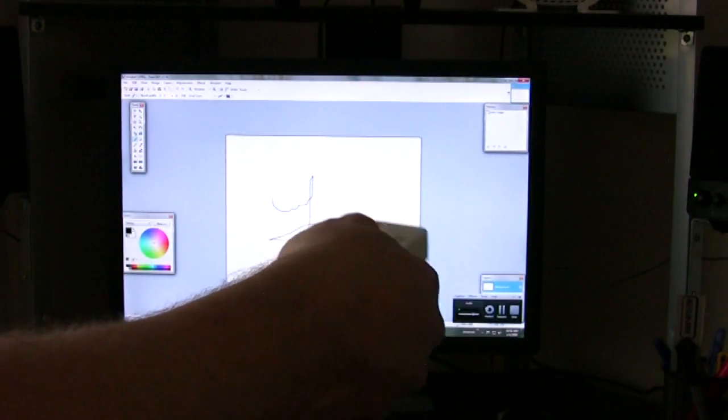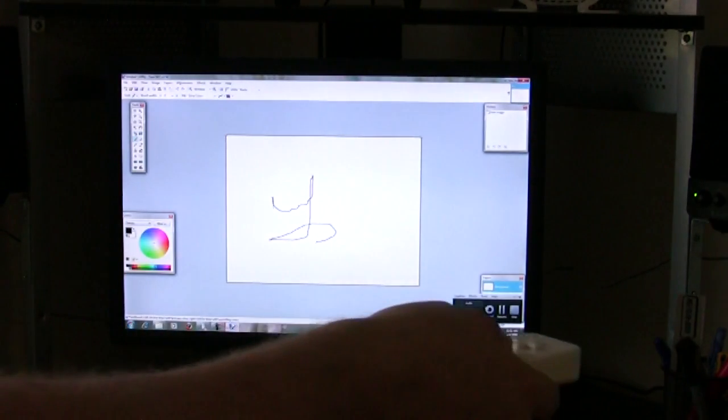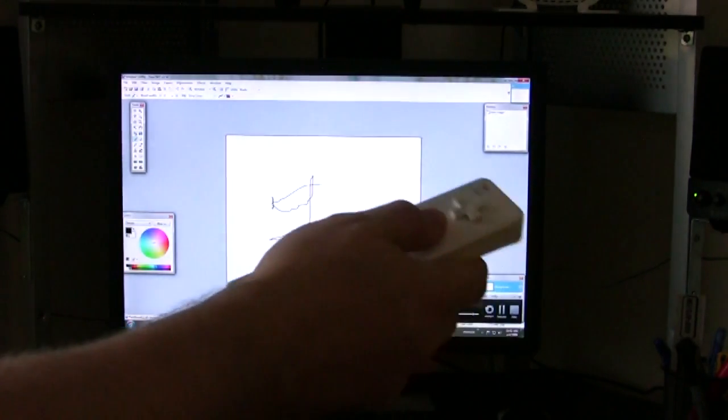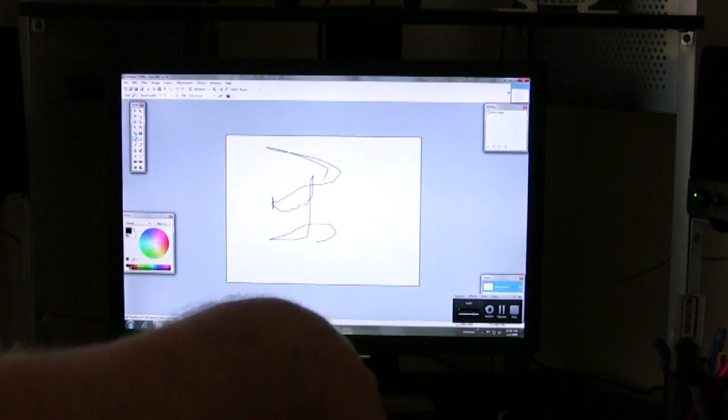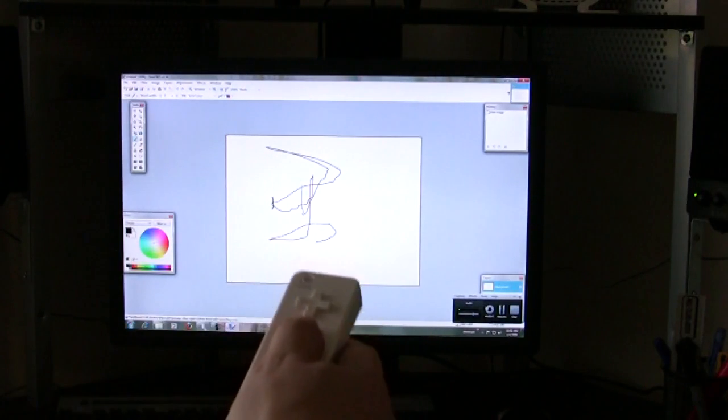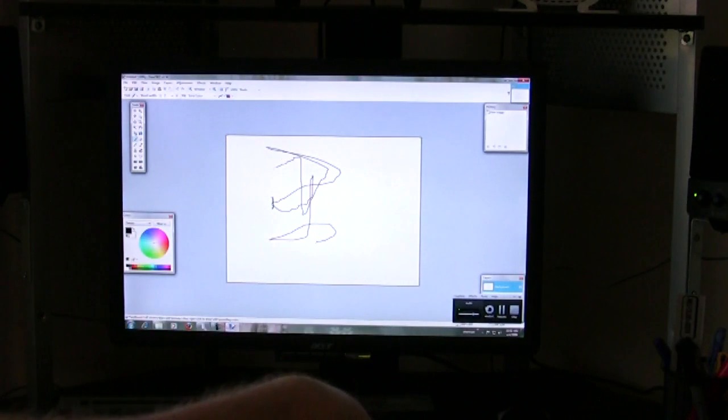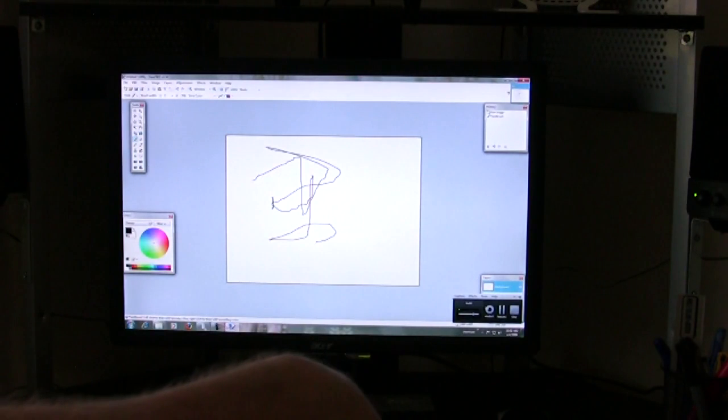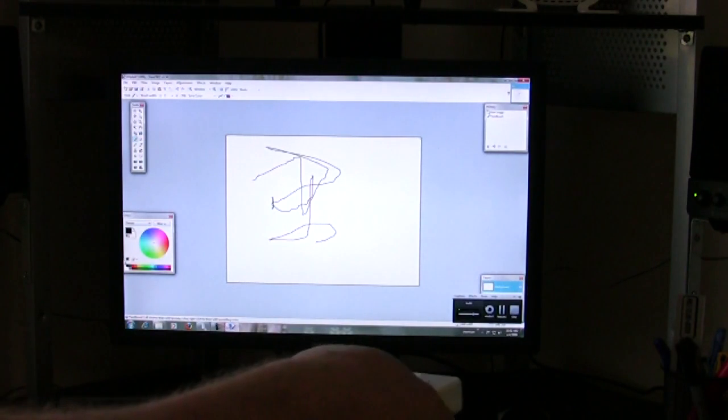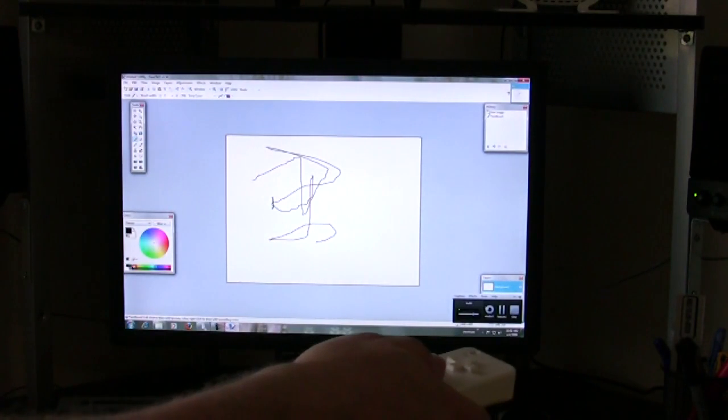In this example, I've just opened up a little paint application, and I'm showing you how you can move around the Wii Remote and simulate mouse clicks and dragging the mouse.